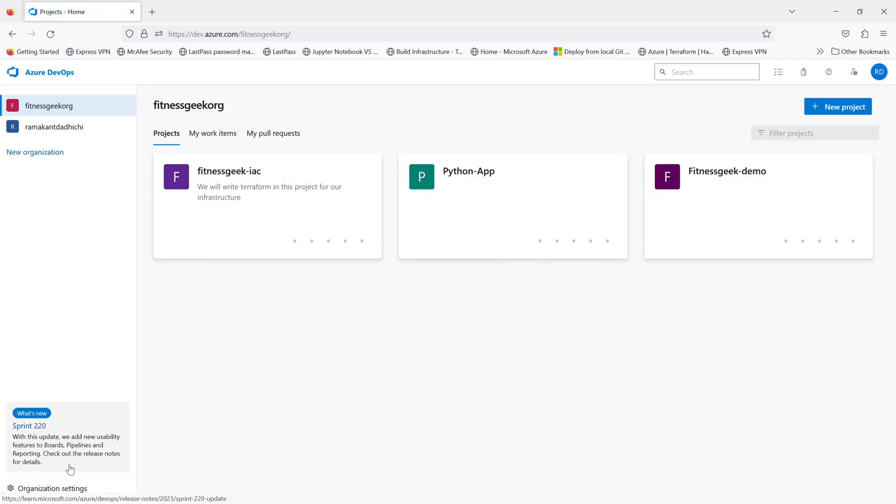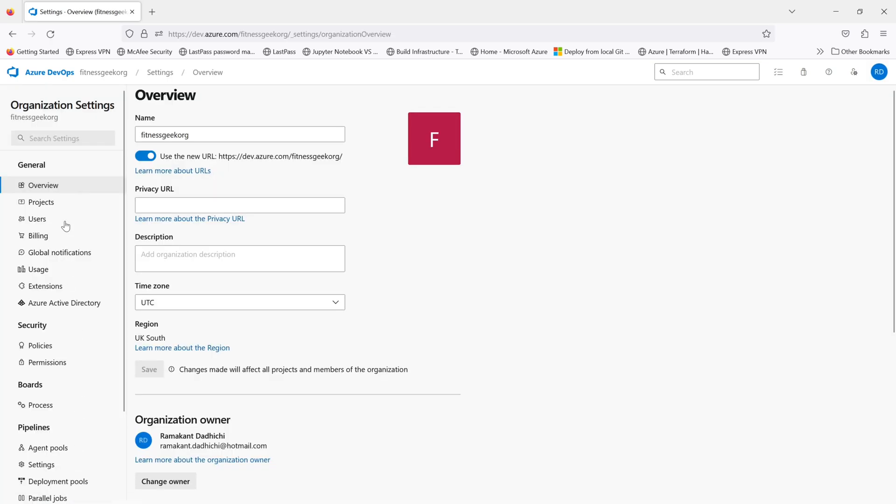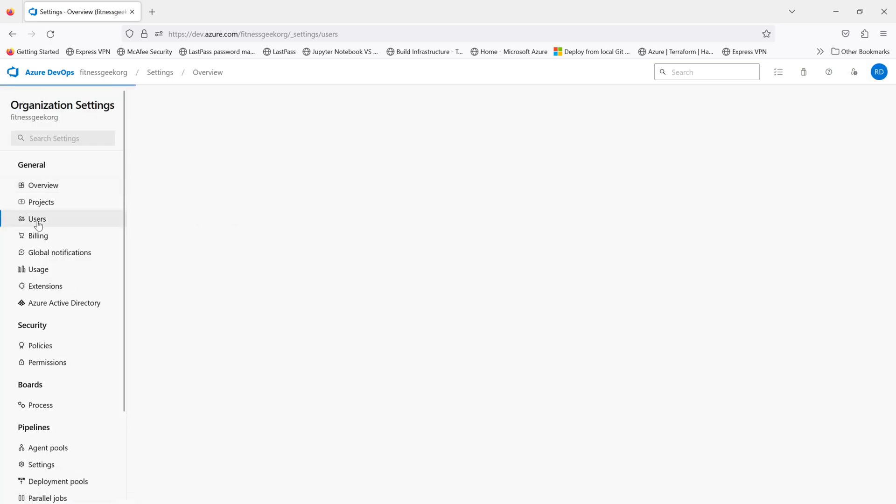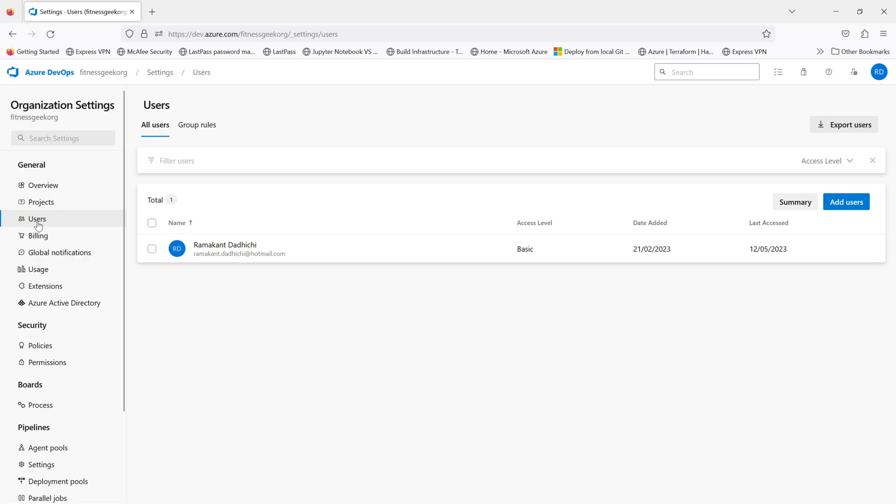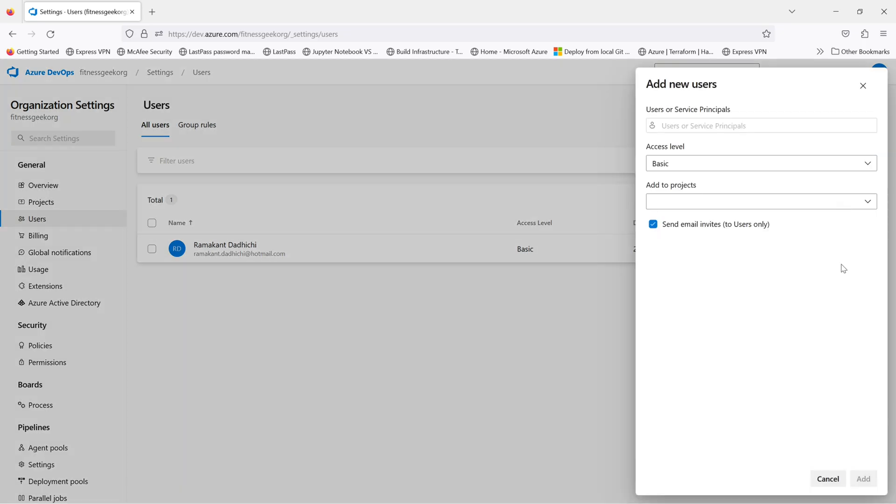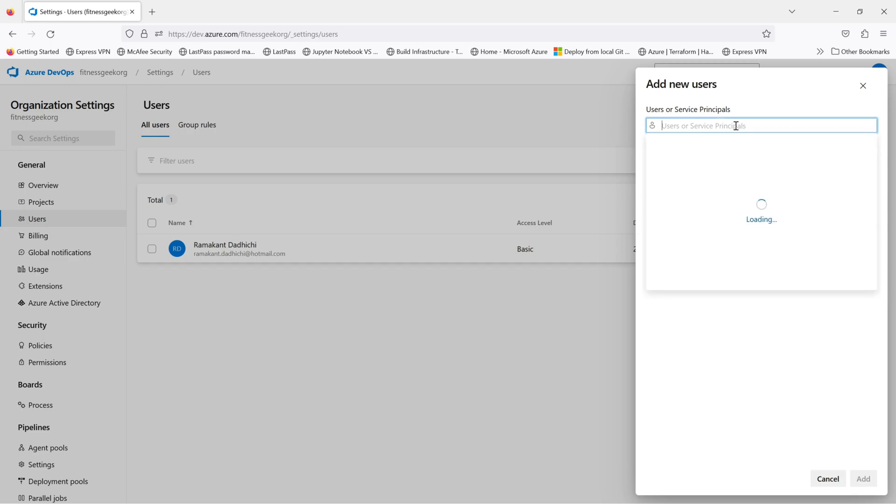If you go back to your organization settings and you see the users, this is one place where you can add users to your organization. If you see on the right side, you will see add users.